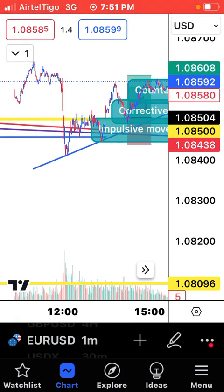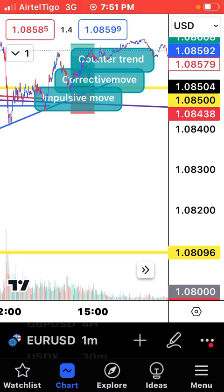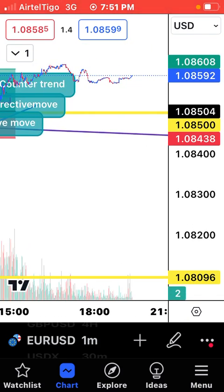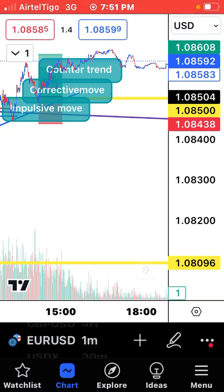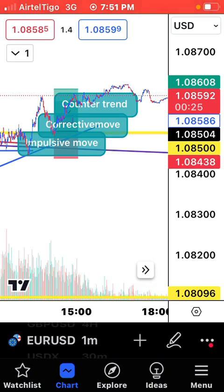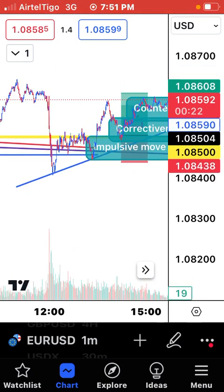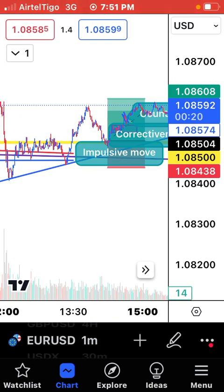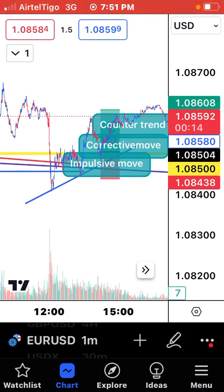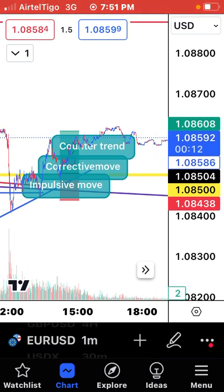I was in the charts this afternoon and placed this trade around one o'clock. Right now it's almost seven o'clock, so the trade has already gone to my take profit. I left it open so I could use it to make this video. The market is live and active — I'm on EUR/USD.